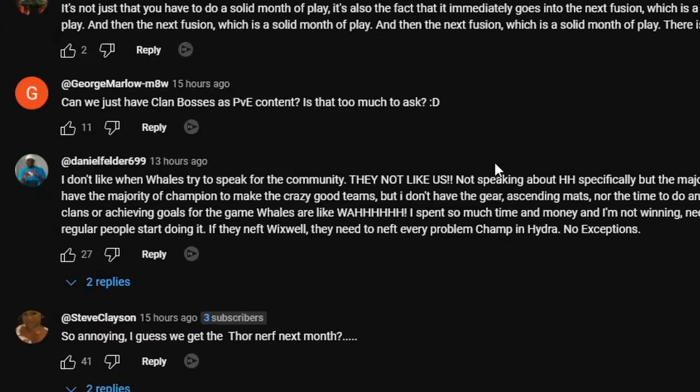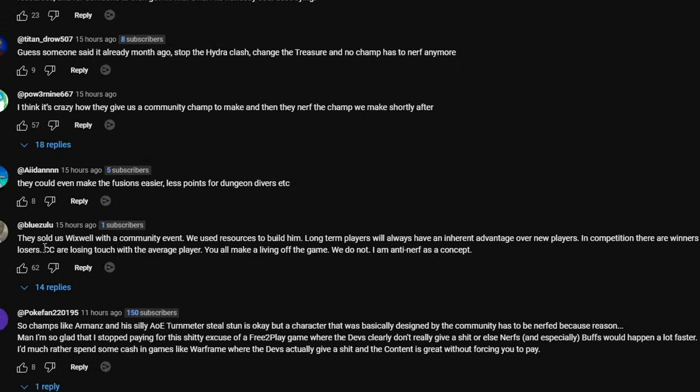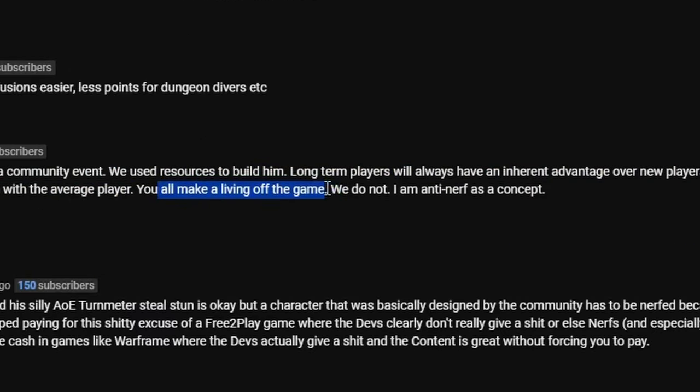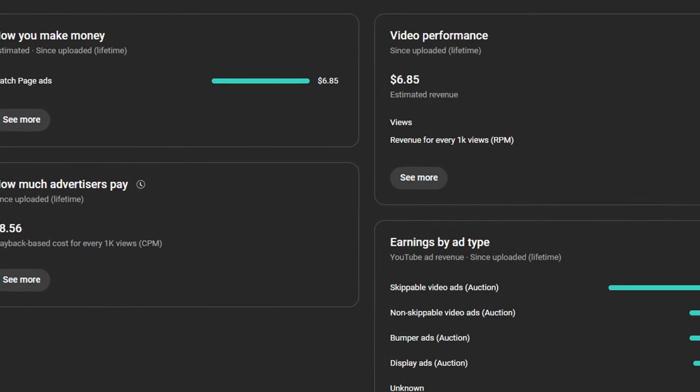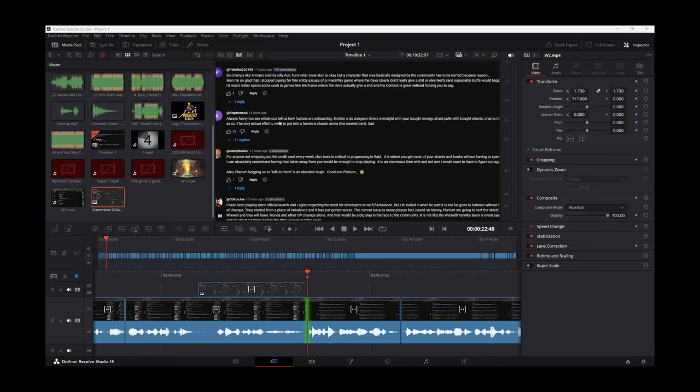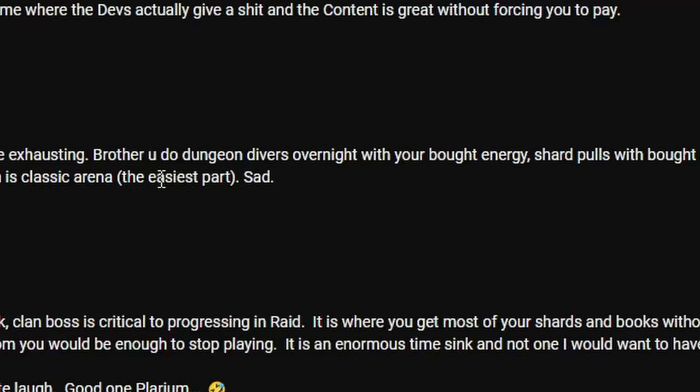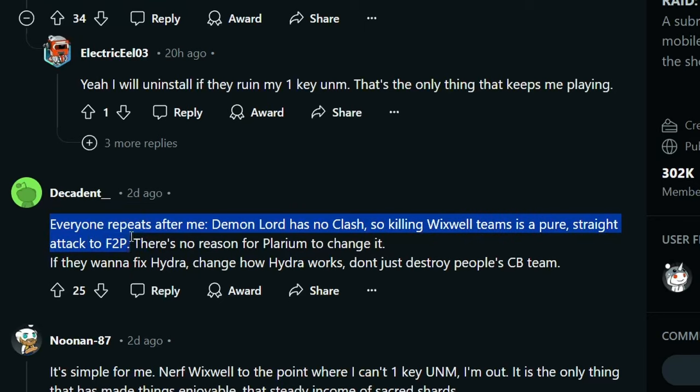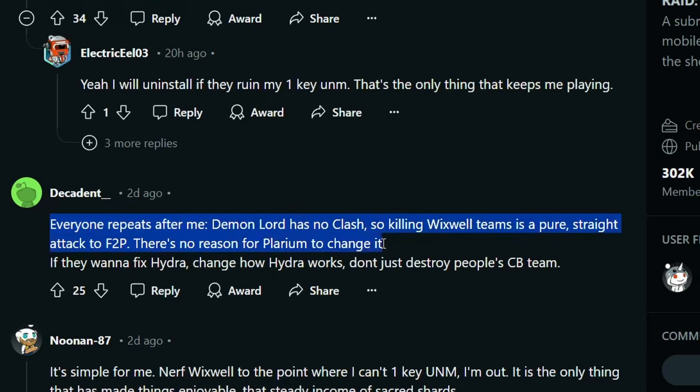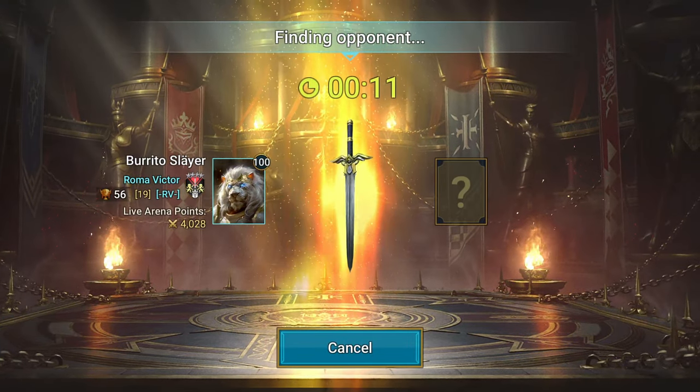BBL Drizzy. I didn't do the Wixwell fusion back then, so I spent a major amount of shards until I finally pulled them in the last progressive. I had roughly 5 minutes to celebrate. Looked them up on YouTube, that's when I found out the plan nerfed. CCs are losing touch with the average player. Y'all make a living off the game. We don't make a living off the game, by the way. Unless you're probably really big like Ash or Hellhades.